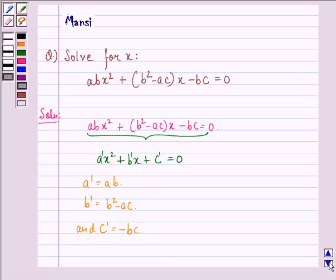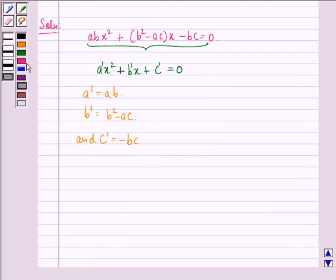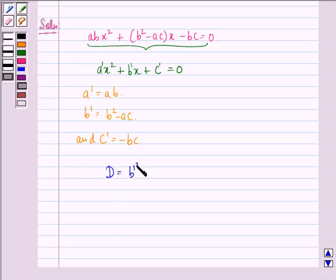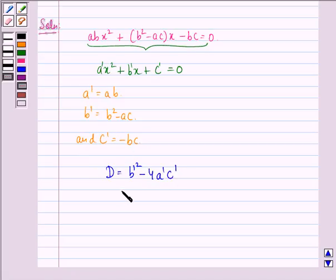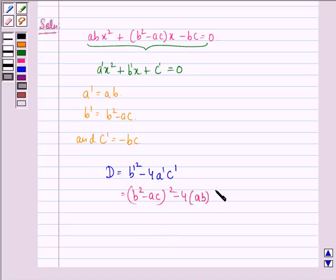Then we can find the discriminant D, which is equal to b'² - 4·a'·c'. We simply put down the values here: that is (b² - ac)² - 4·ab·(-bc).